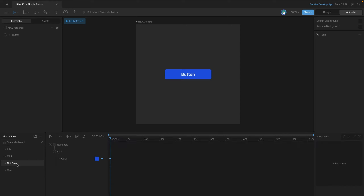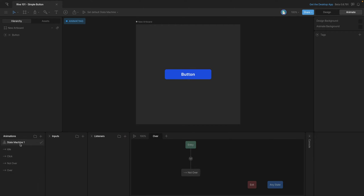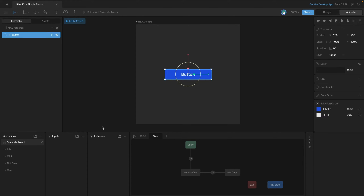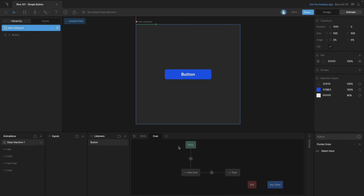If we look at the not-hovered state, you can see that we've keyed the color there. The next state we're going to use is the hovered animation, and we're going to hook our not-hovered state to that so that when we hover the button we go to the hovered state and it'll change our button to purple. Now let's create a listener by selecting our button and then hitting the plus button in the listeners panel.